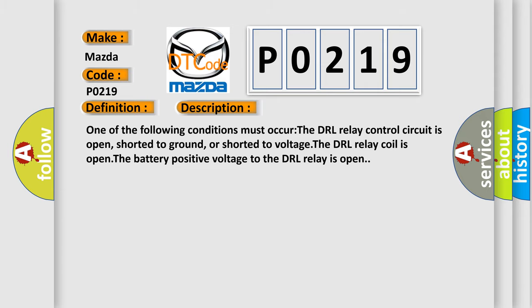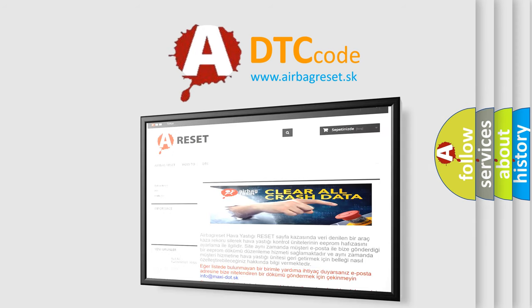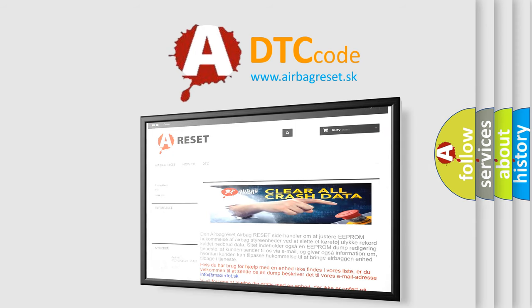The airbag reset website aims to provide information in 52 languages. Thank you for your attention and stay tuned for the next video.